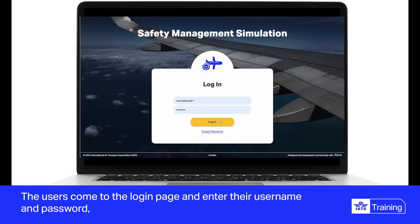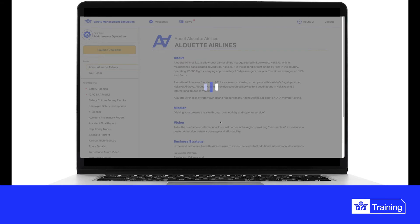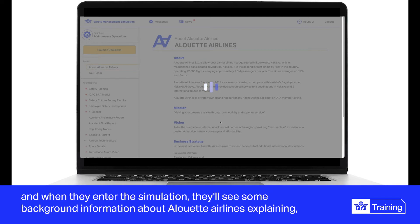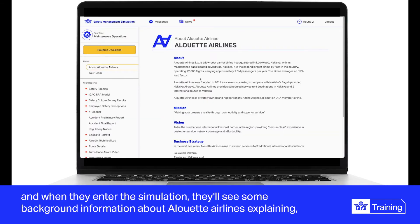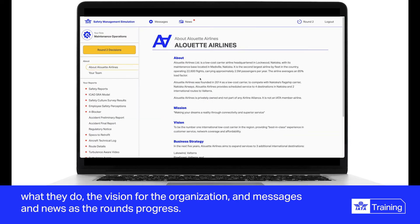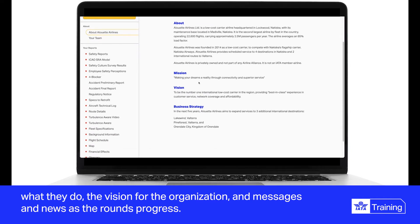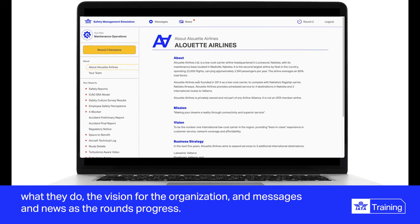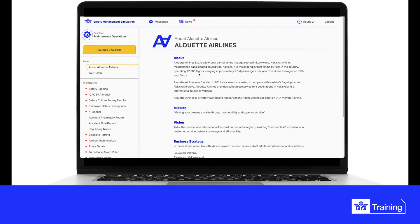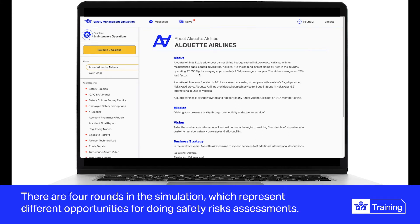Users come to the login page and enter their username and password. When they enter the simulation, they'll see some background information about Alouette Airlines, explaining what they do, the vision for the organization, and messages and news as the rounds progress.